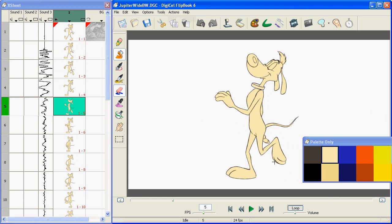So there are lots of ways to fill your animation and to make it happen really fast in DigiCell Flipbook. It makes it fast, it makes it easy, and it does a great job. Thanks for watching this training video and check back for more coming soon. Thanks a lot and bye.